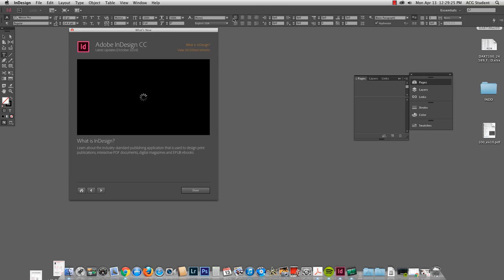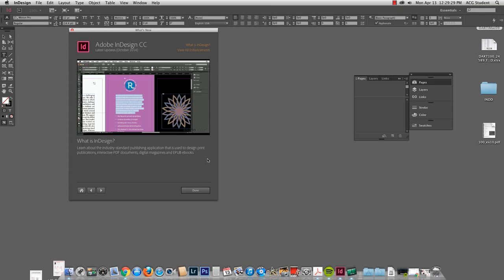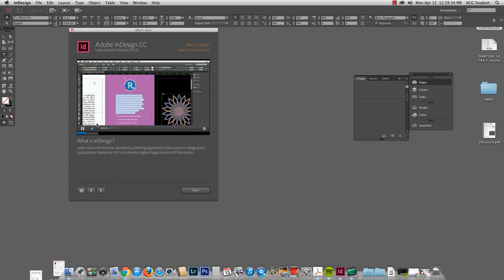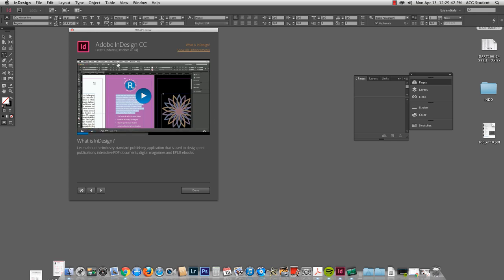So here's an example of checking it out. You can click on this little video and it will tell you about InDesign. Publishing applications for print publications, interactive PDF documents. It seems weird to play a video within a video because I feel like I'm incepted so we won't do that. But I wanted you to see that you have resources straight off the bat.